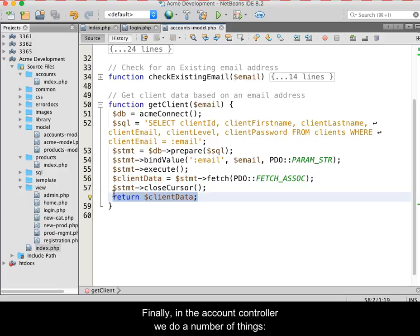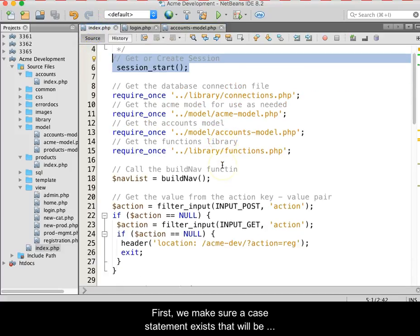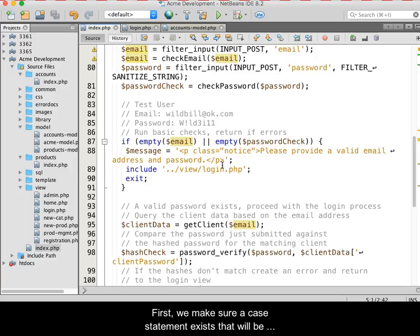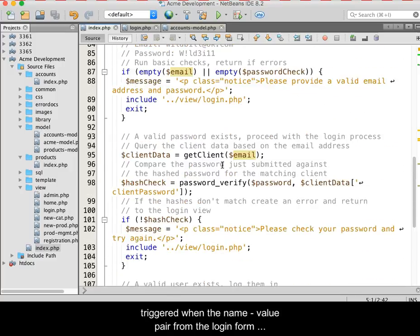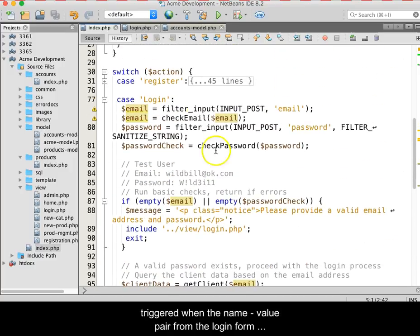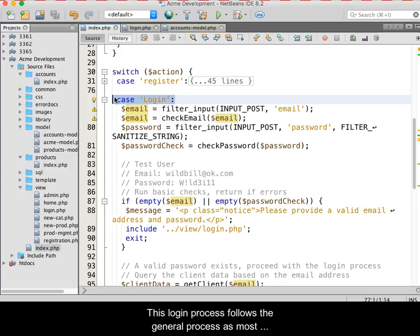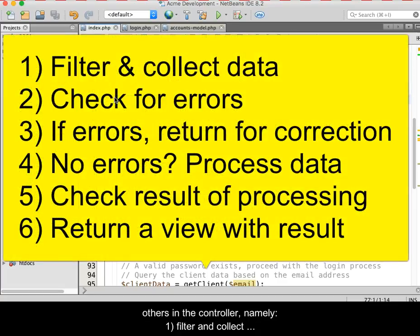Finally, in the account controller, we do a number of things. First, we make sure that a case statement exists that will trigger when the name value pair from the login form is received. For example, action equals login. This login process follows the general process as most others in the controller.